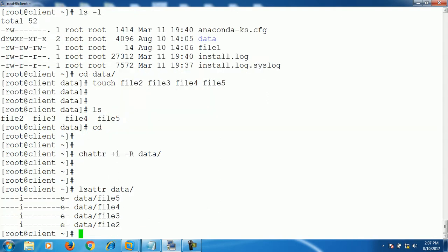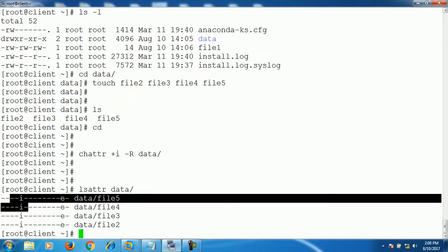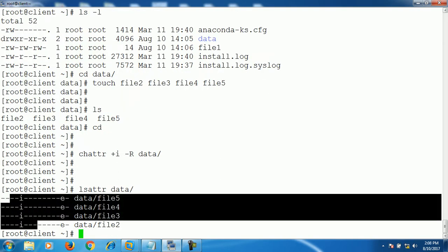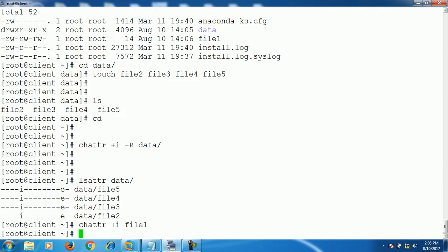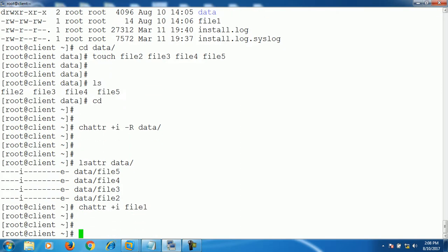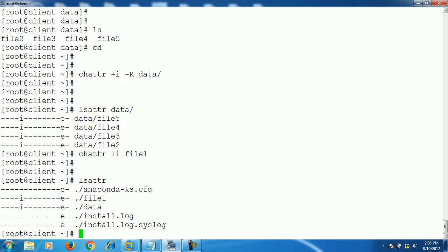Now to set the immutable attribute recursively for data. Now let's check if our attributes are there or not. As you can see, the I option is set on this data. And the same will do for file1 as well. So we can see that on file1 and on data, this immutable attribute is set.